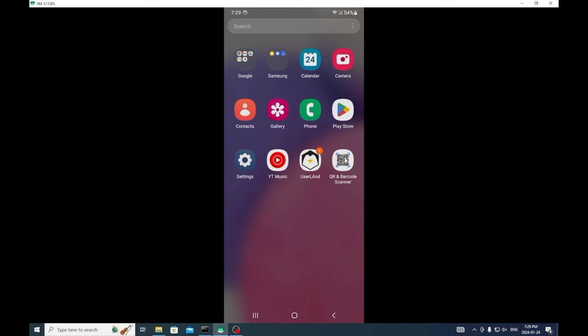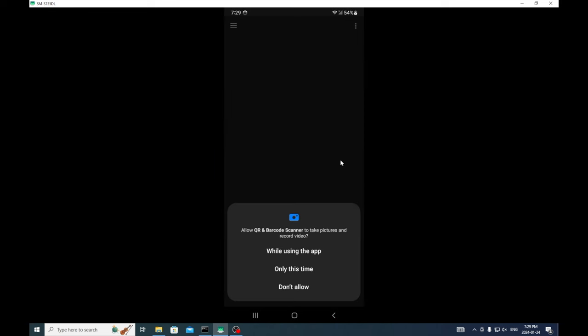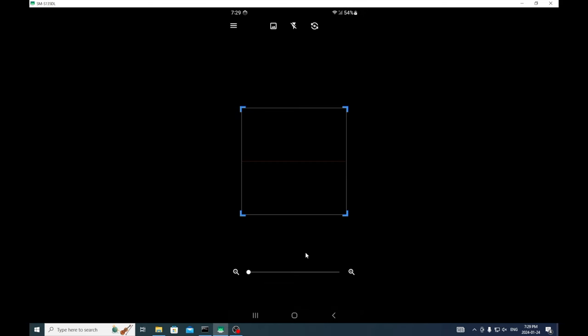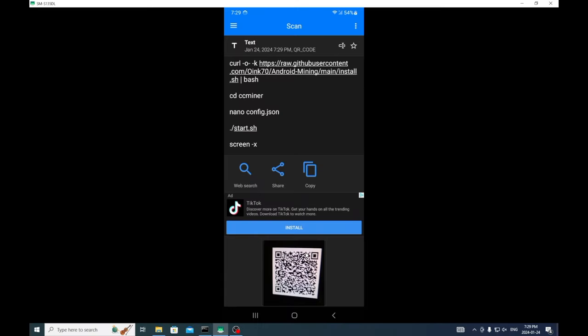Now we're going to go back and we're going to go to the QR code scanner. We're going to allow while using this app and we are going to scan the QR code.